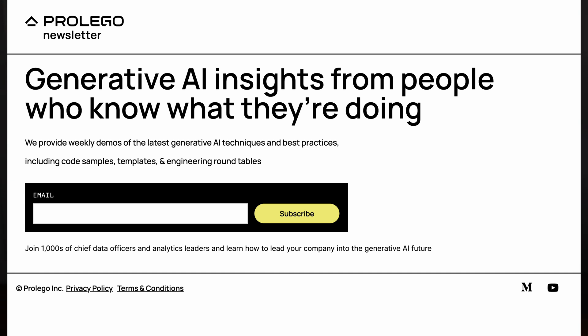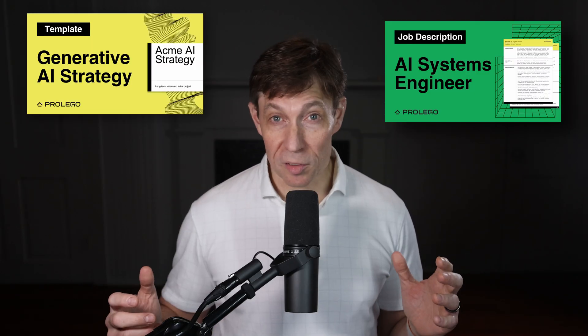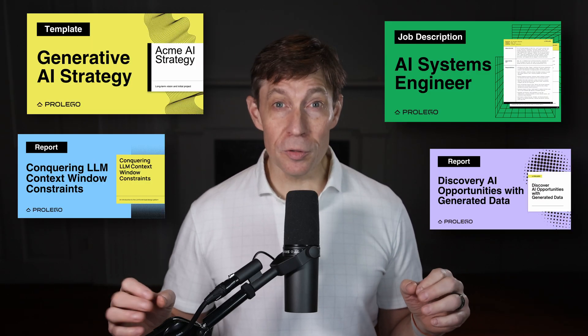If you found this useful, I hope you'll join the thousands of data analytics and AI professionals who subscribe to our weekly email newsletter. This isn't the same irrelevant AI hype already filling your inbox and LinkedIn feed. Instead, we share assets used by the world's most successful companies, like job descriptions, strategy templates, case studies, code samples, and more. Just visit prolego.com/newsletter or click the link in the show notes.